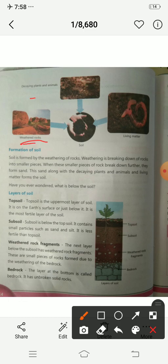This is decaying plants and animals — when things decay they mix into the soil. Then living matter — that is insects and worms — they also mix into the soil. So soil includes weathered rocks, decaying plants and animals, and living matters.